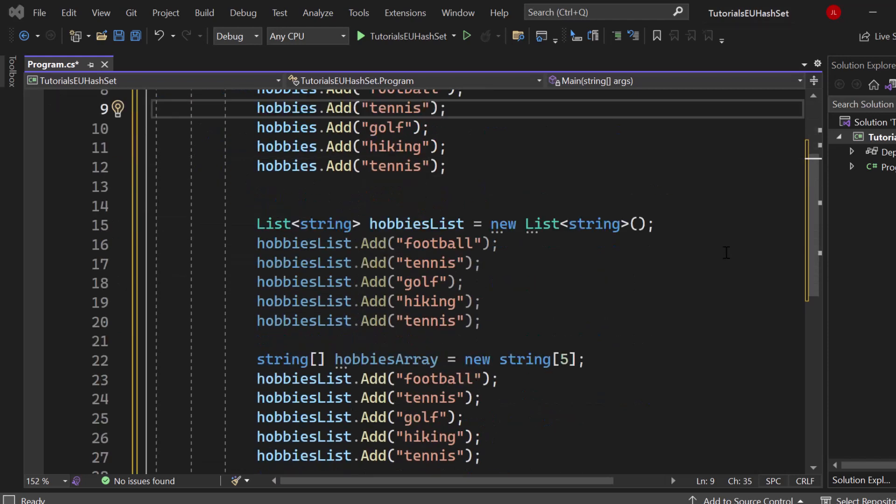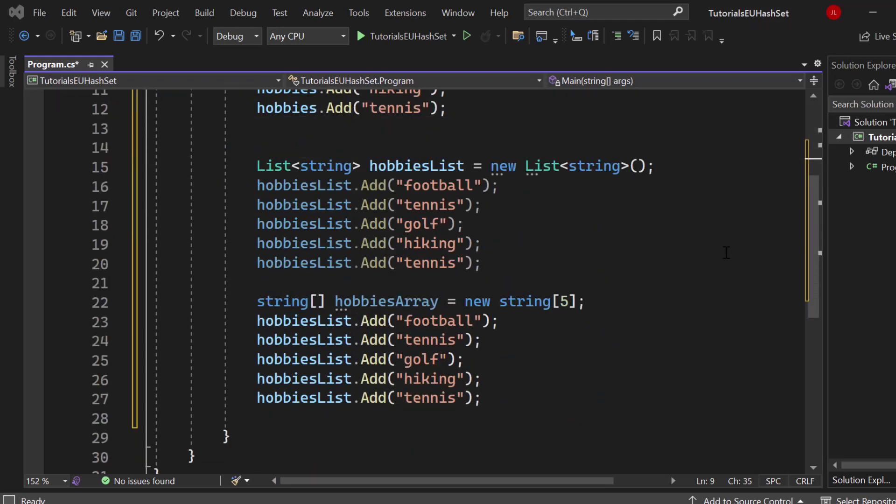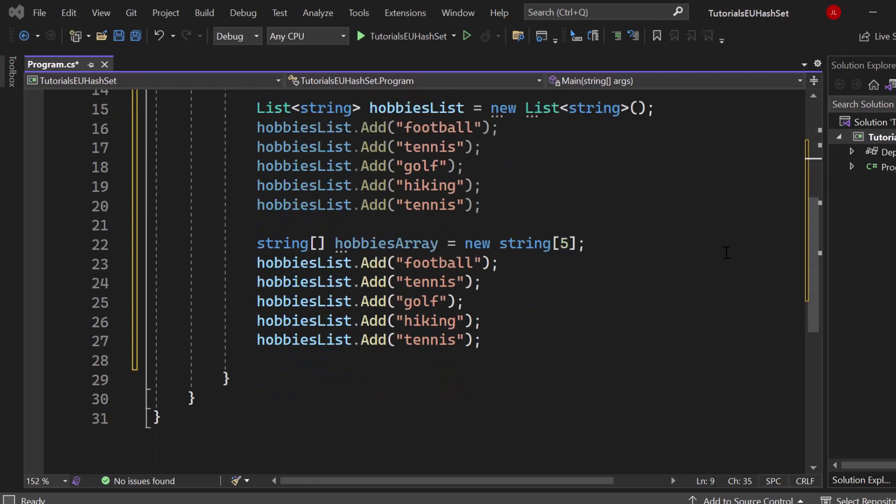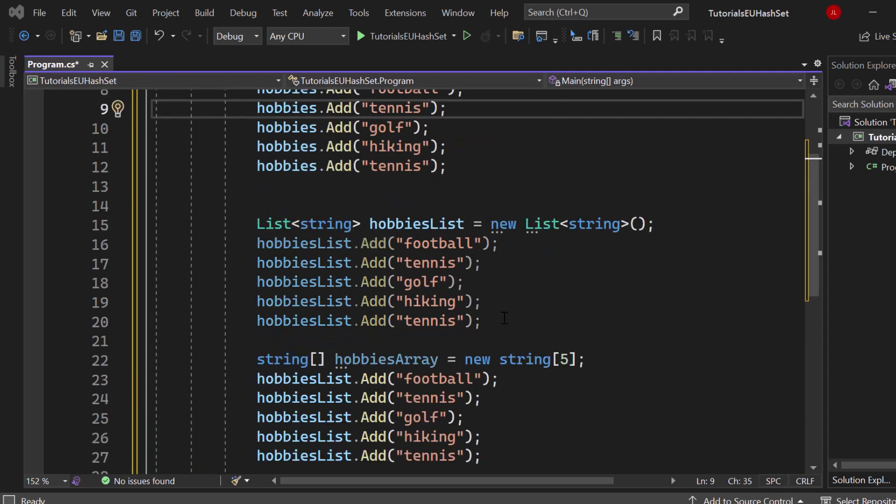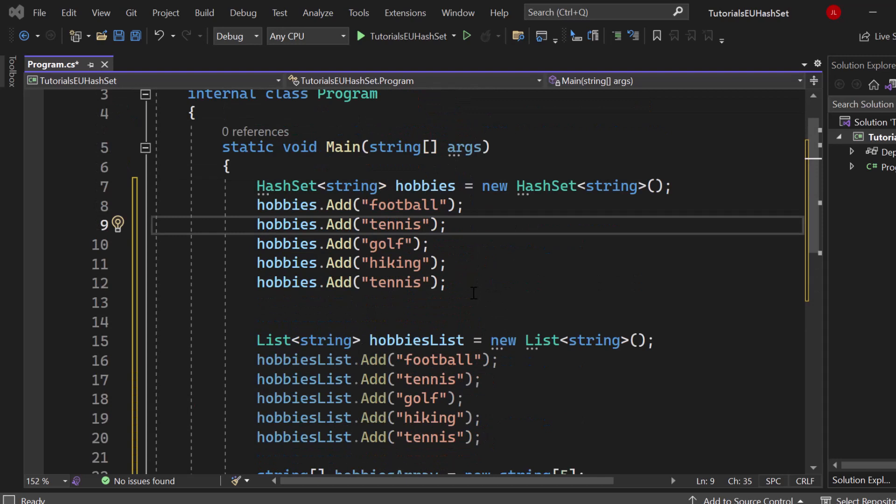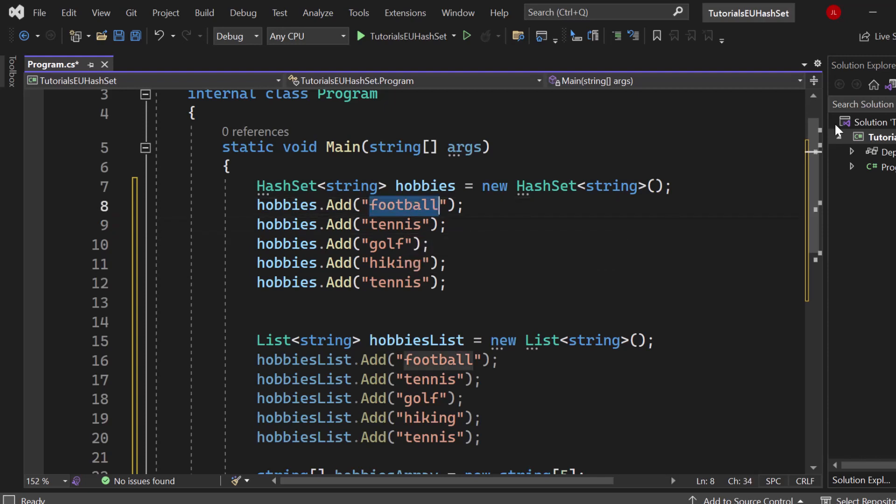For the array, as you already know, you can just get any value from the array using an index. On the other side for the hash set that's not possible. A hash set saves elements by generating a hash value. Football has its own hash value, tennis has its own hash, golf and hiking too.